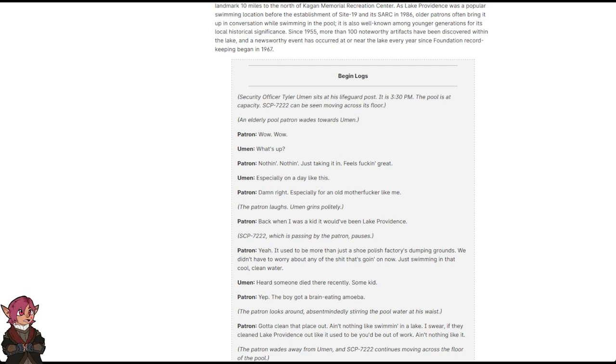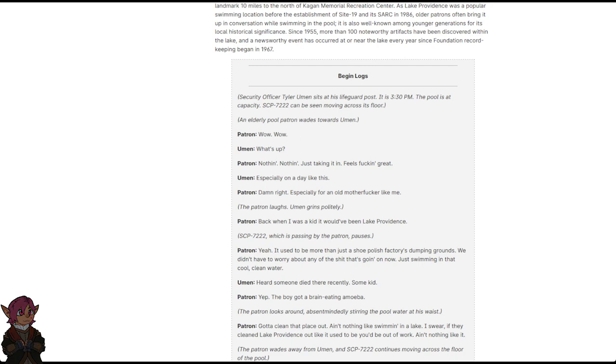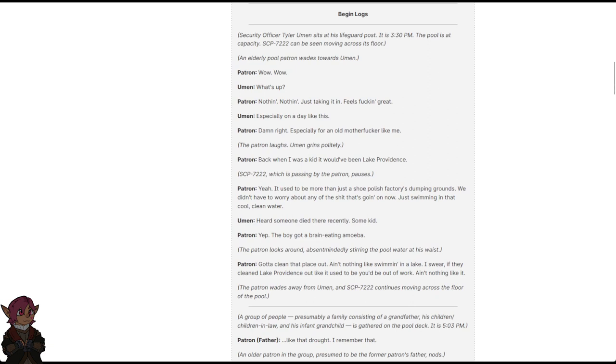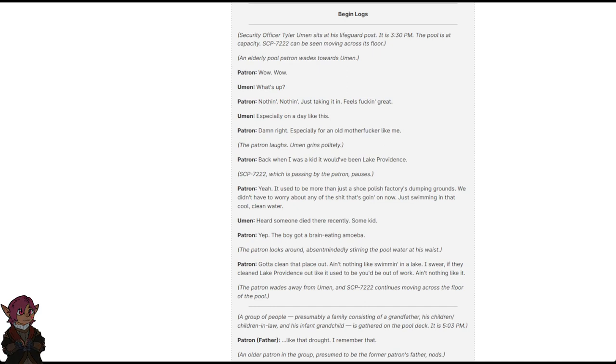Uman grins politely. Patron: Back when I was a kid, it would have been Lake Providence. SCP-7222, which is passing by the patron, pauses. Patron: Yeah, it used to be more than just a shoe polish factory's dumping grounds. We didn't have to worry about any of that shit going on now. Just swimming in that cool, clean water. Uman: Heard some, someone died there recently. Some kid. Patron: Yep. The boy got a brain eating amoeba. The patron looks around, absentmindedly stirring the pool water at his waist. Patron: Gotta clean that place out. Ain't nothing like swimming in a lake. I swear, if they cleaned Lake Providence out like it used to be, you'd be out of work. Ain't nothing like it. The patron wades away from Uman, and SCP-7222 continues moving across the floor of the pool.